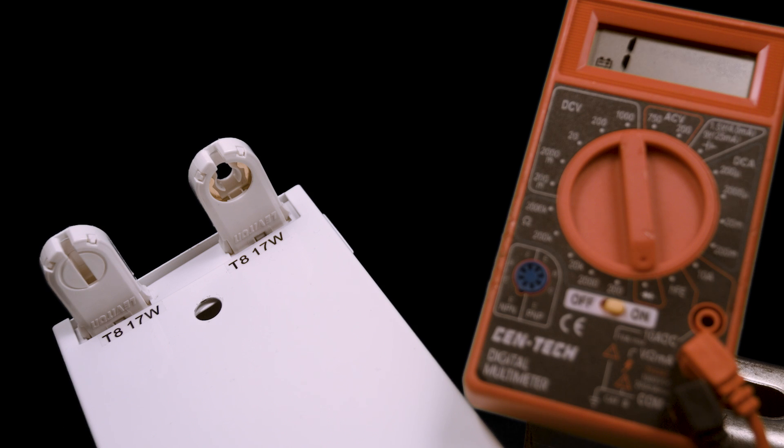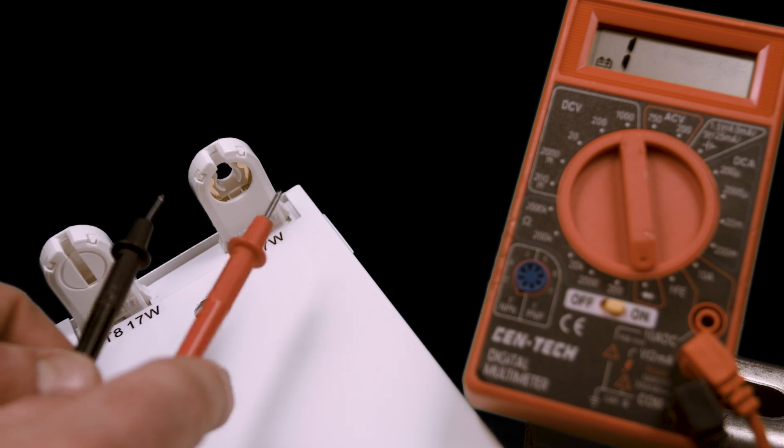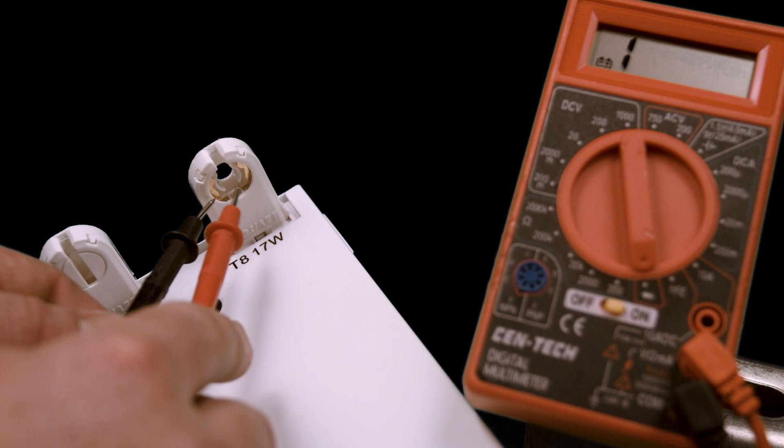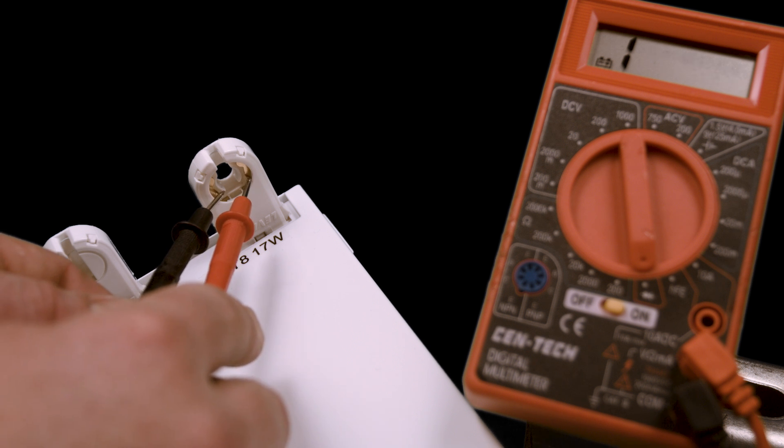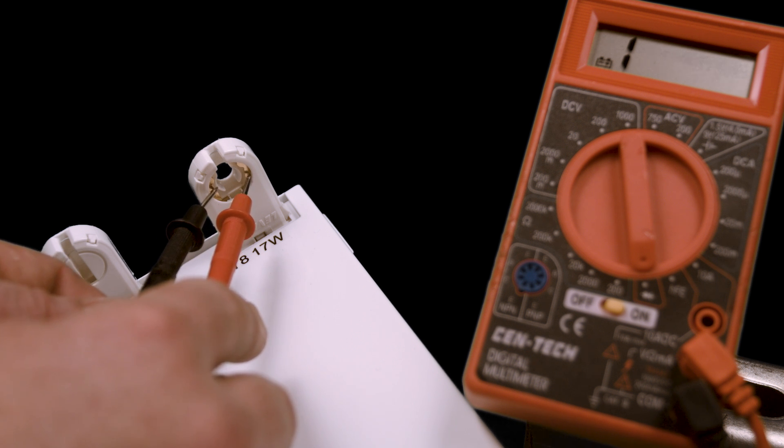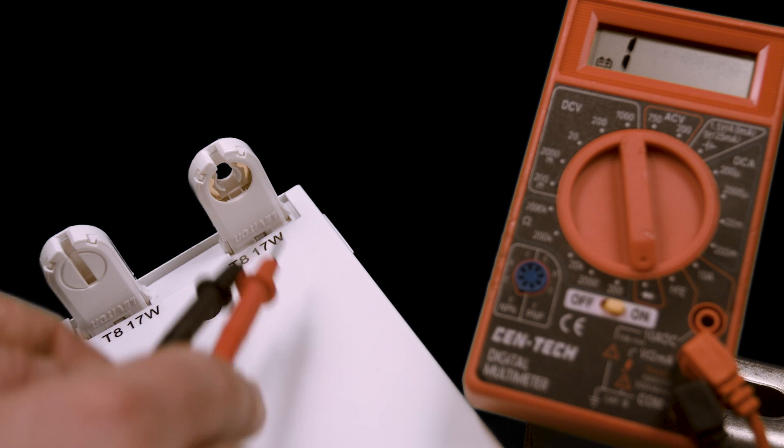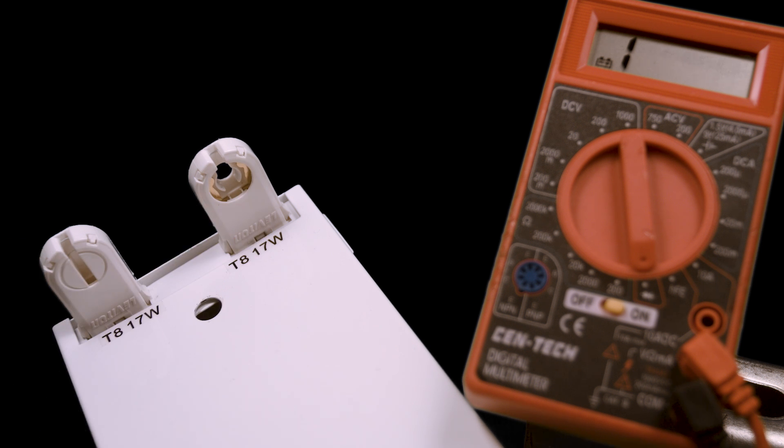Now, let's test the non-shunted socket again. Touch the multimeter probes to the contacts where the pins go. The display does not change, indicating that the circuit is broken or separated. These contacts are not joined, confirming that the socket is non-shunted.